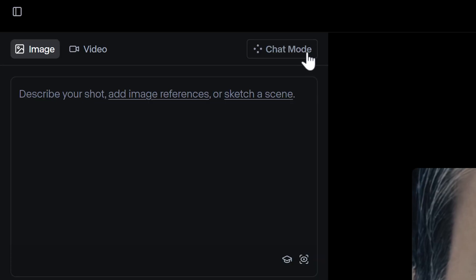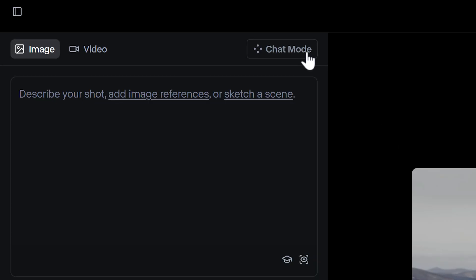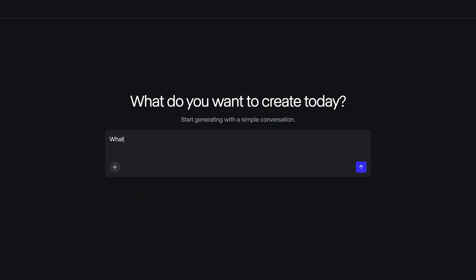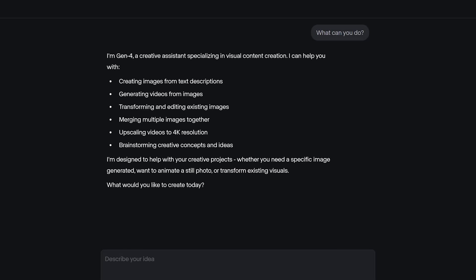Chat Mode can be accessed from within a generative session, and it allows you to use all the same Gen4 creative functions that you're used to, but in a much more conversational way with some added creative power.